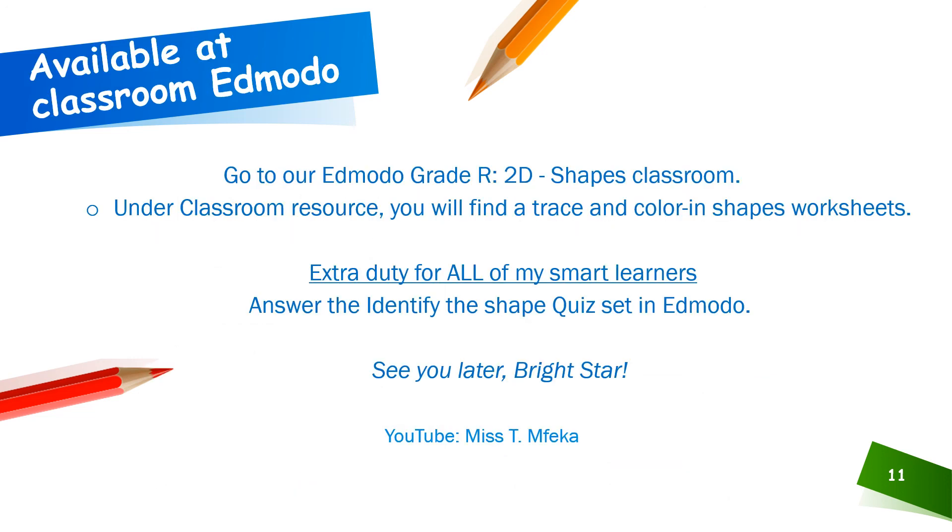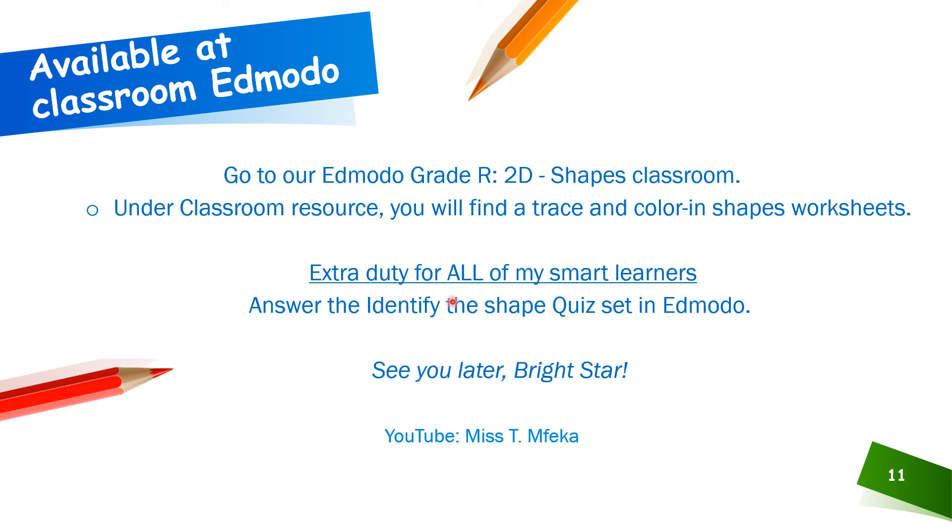It's available on Edmodo Grade R 2D shapes classroom site. Both all the resources and activities. The lesson itself. And you have to comment on the discussion and answer all the shape quiz. So, I'm going to put up a quiz on Edmodo. And I expect all of you to identify the shapes that I'll be putting up on the quiz. I am Miss TN Mfeka. See you later bright stars.